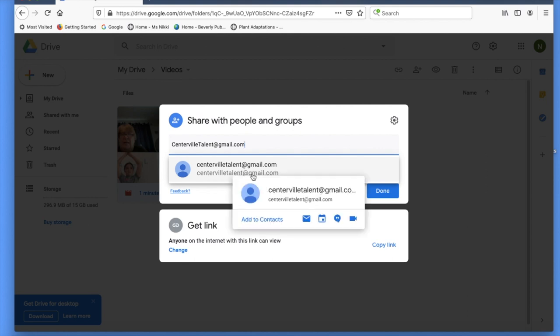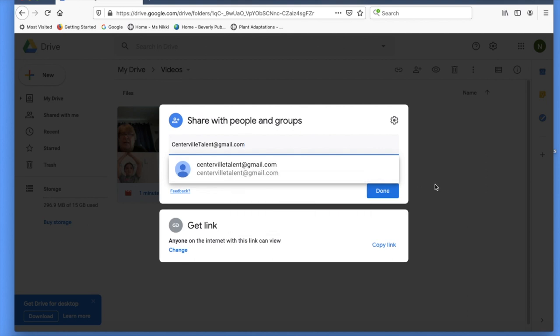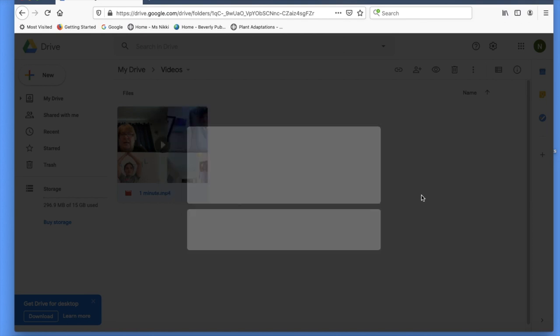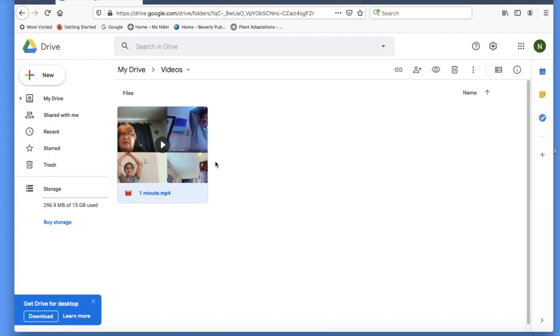Okay, it seems like I have the correct email address. I'm going to click done, and now your teachers will receive your video. Good luck, talented beavers.